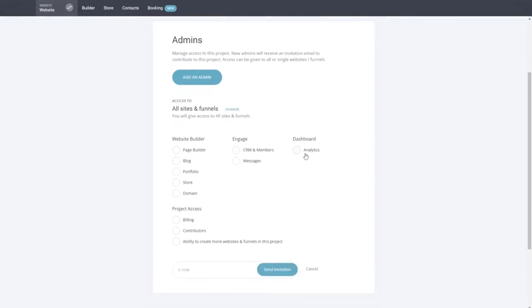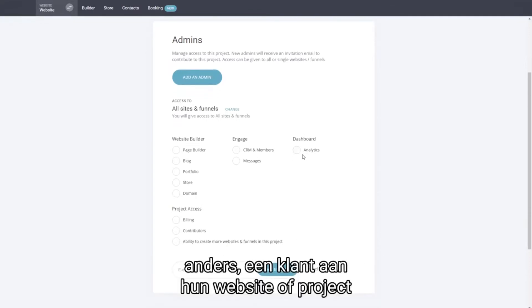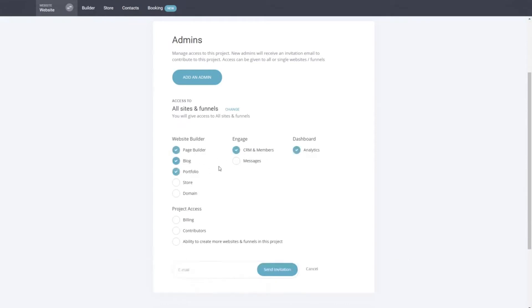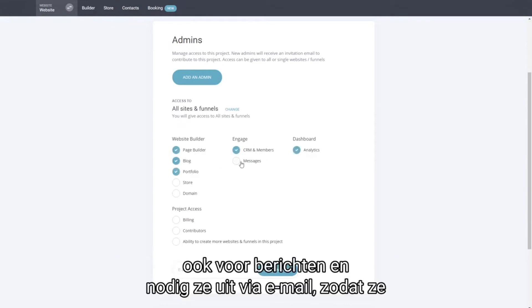A customer to their website or project. So you can give them different access levels by selecting them here what you want to give them access to and invite them via email.